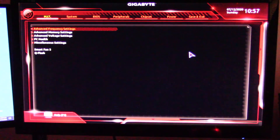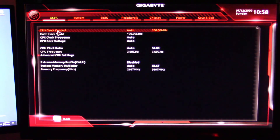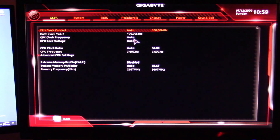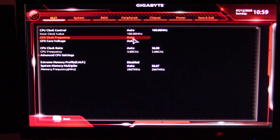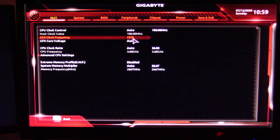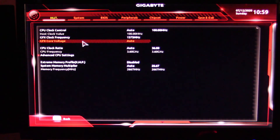There we are in the BIOS. Under the MIT tab at the top, go down to Advanced Frequency Settings. What you're looking for is GFX Clock Frequency and GFX Core Voltage. When you first go in, it's going to say Auto. Double-click on Auto — I've already done testing so I know what I can get out of mine — and type in 1575. Make sure you hit Enter. Now if you leave GFX Core Voltage on Auto, the overclock will not take effect, so you have to change this to something.